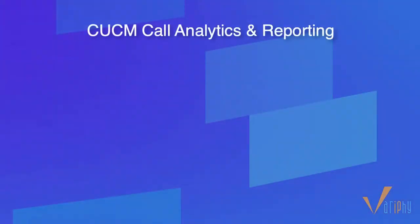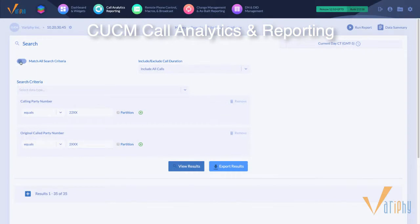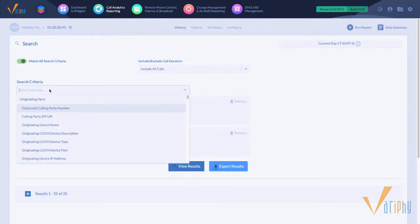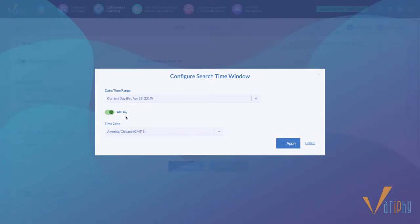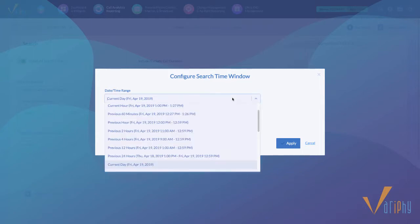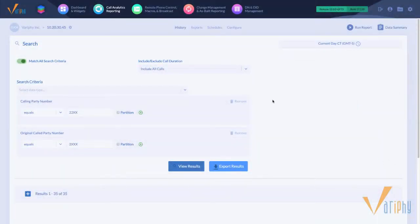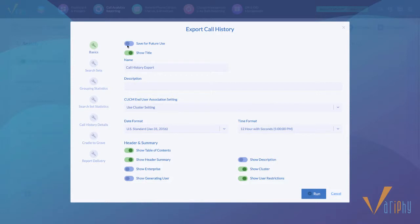When searching or exporting call history data in the UI, you can now use much more complex search criteria if needed. Specify multiple criteria types and values and choose whether to match any versus all and apply the appropriate search time window. Our new and improved search set and criteria user interface is now used everywhere it can be.